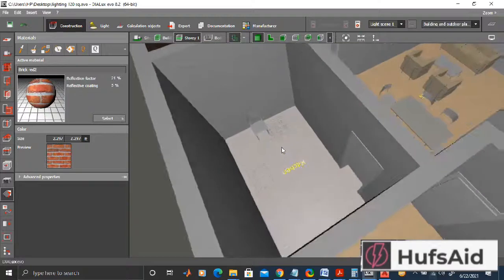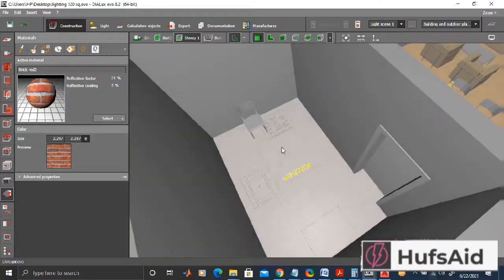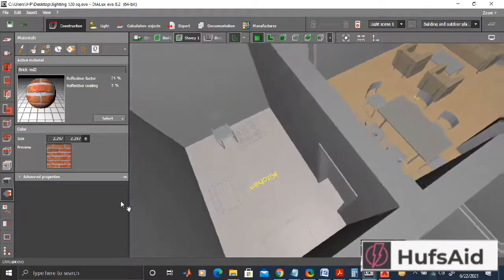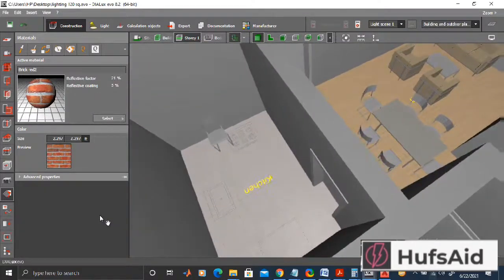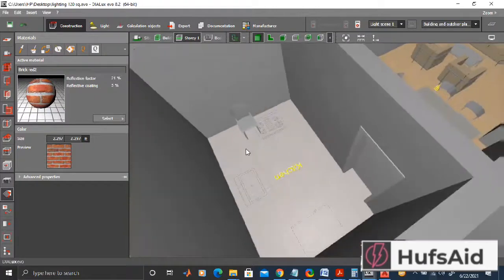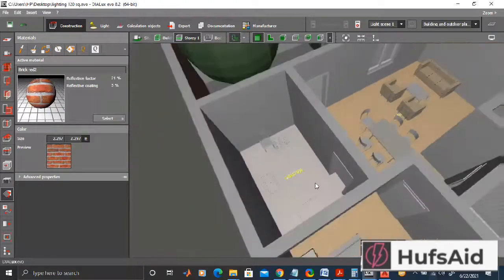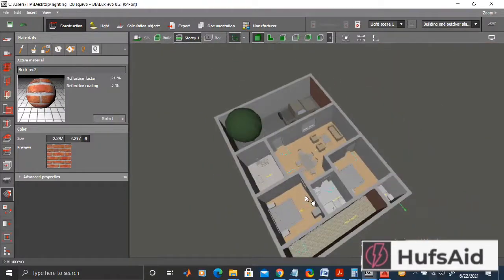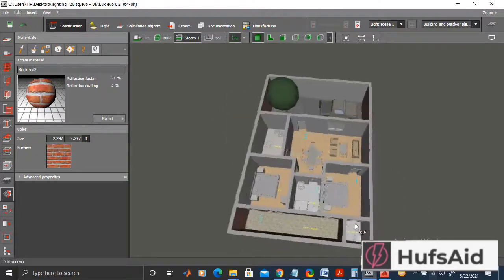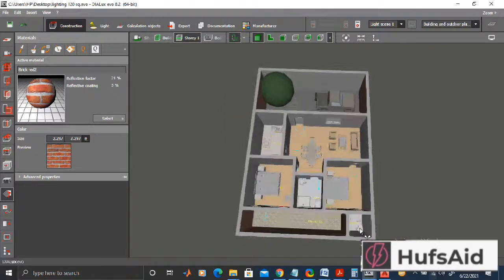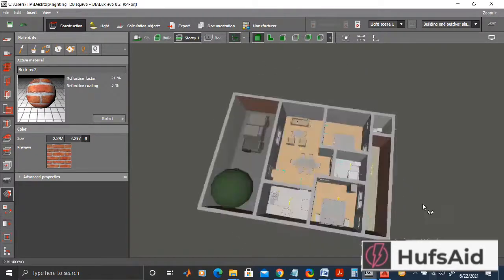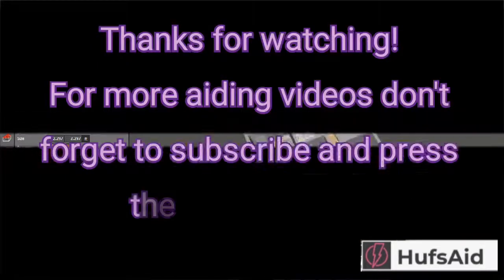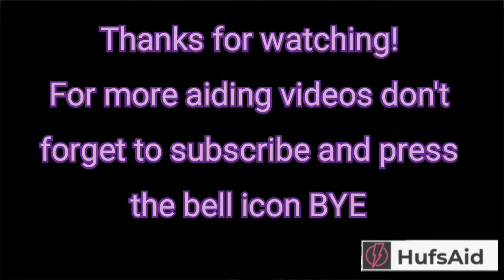In the next videos, we are going to give the wall textures to each and every wall, and we will add textures to our furniture as well. And then we will light our project, and we will briefly talk about the catalogs that are available in this Dialux EVO. Hope to see you in the next one.